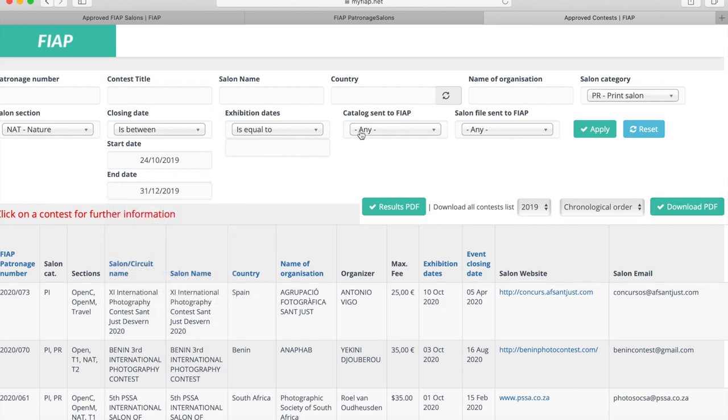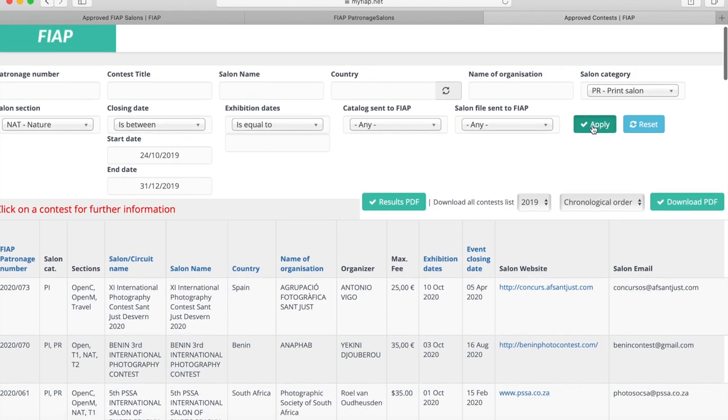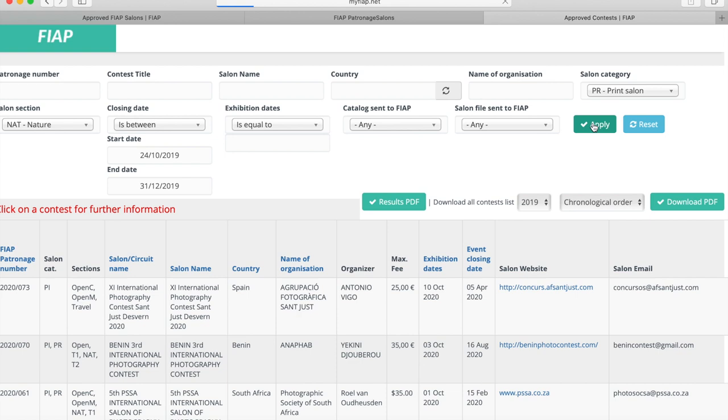Regardless of what selection criteria you select or indeed if you choose to clear some selection, you always need to then hit apply, and it'll take a minute or two for this list to narrow down from the hundreds that are there down to just the ones that meet our selection criteria.